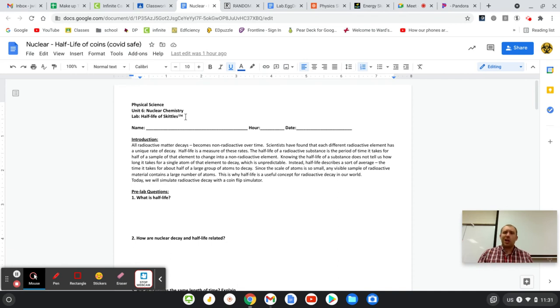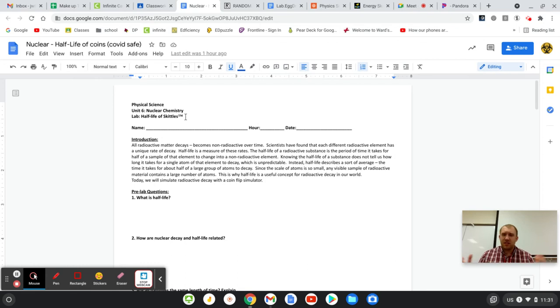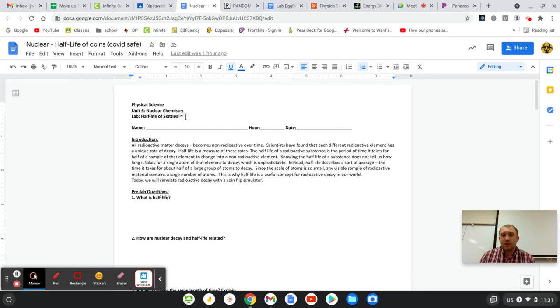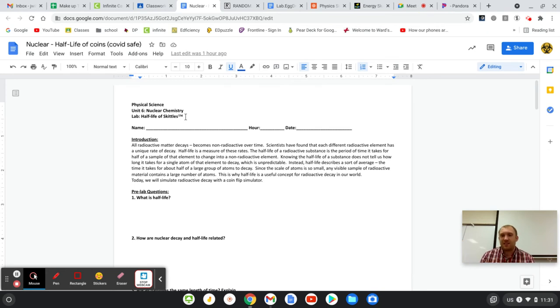But when you get a large sample of atoms, which if you remember, each individual atom, there's billions and billions and billions of them, even in the point of a needle. They're really, really tiny. So even a small sample by our standards is lots of them.